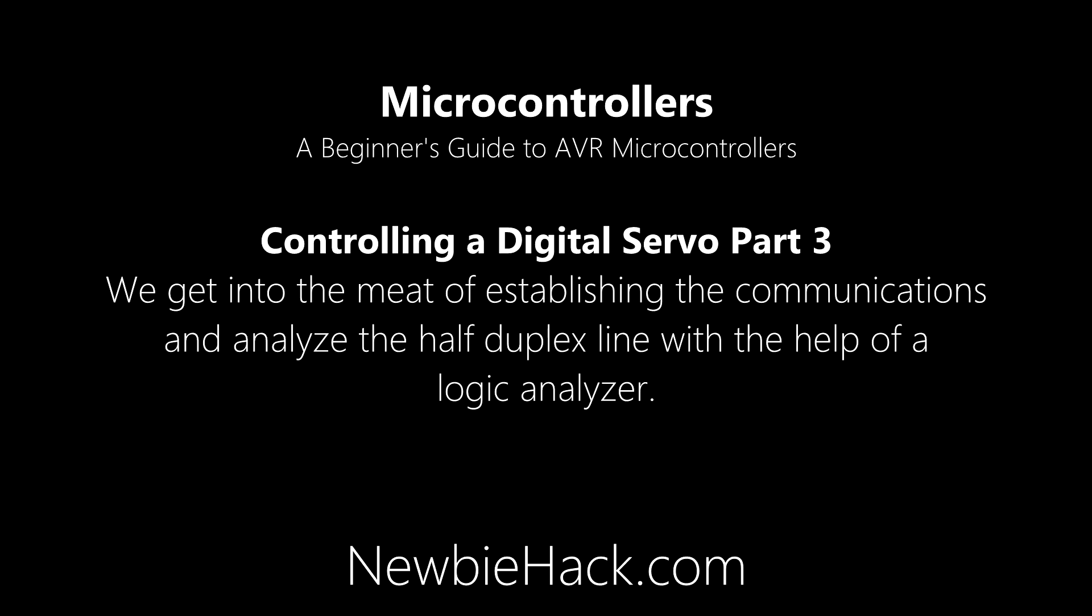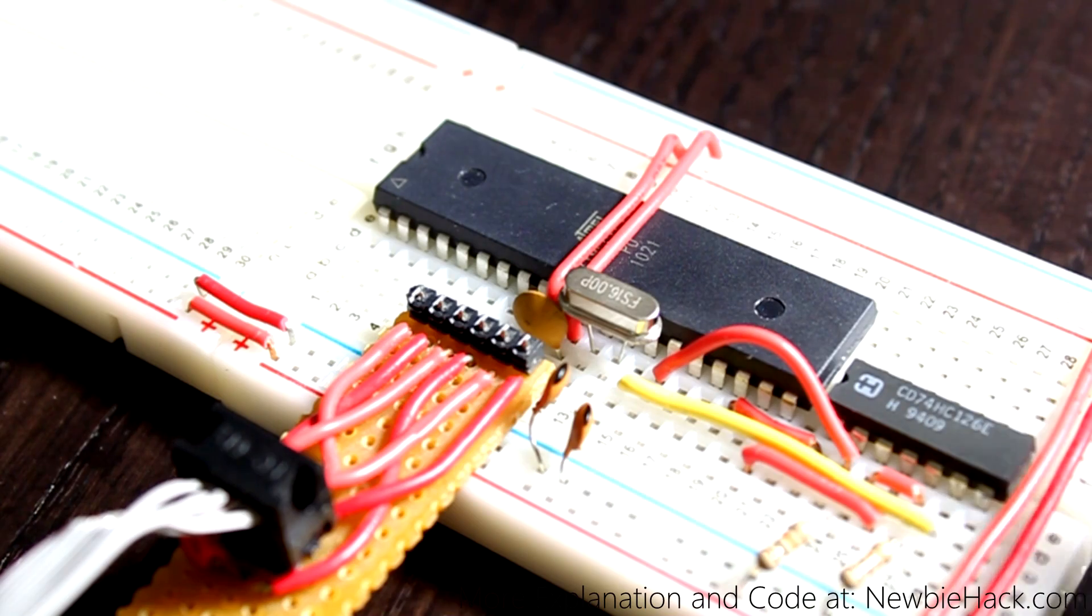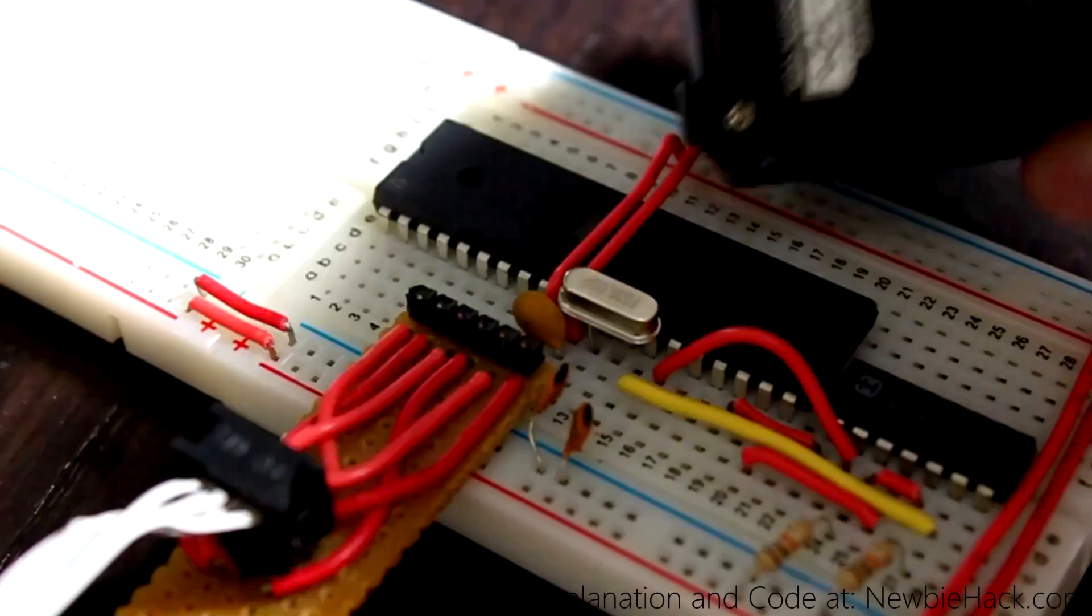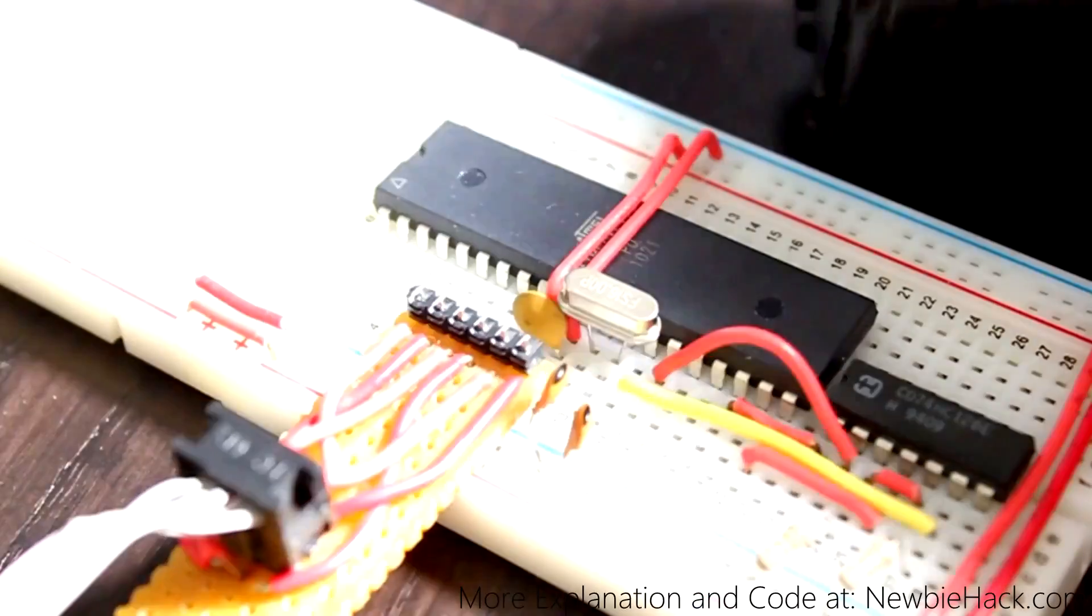Newbiehack.com. We provide a great deal of information on our products and spend a lot of time doing this so you don't have to. This is part three of controlling a digital servo.